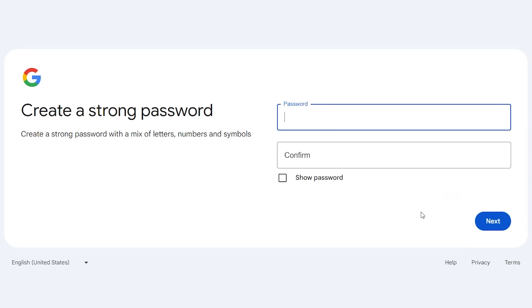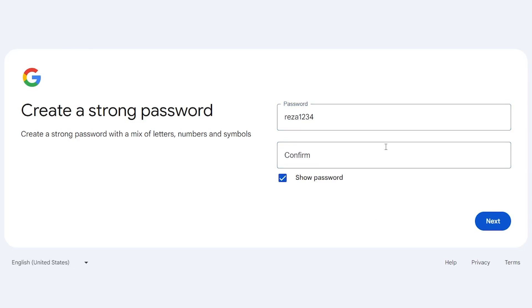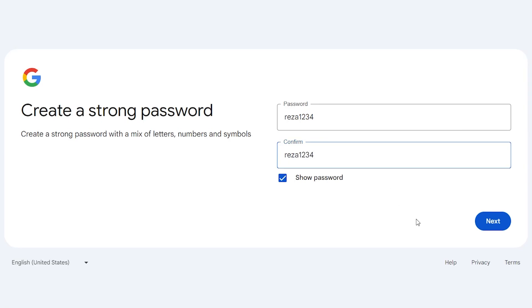Now, you have to enter a password for your account. Confirm your password and click next.